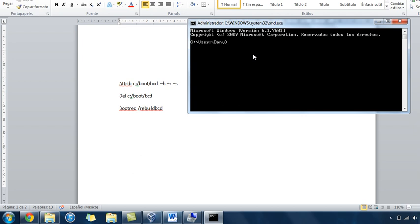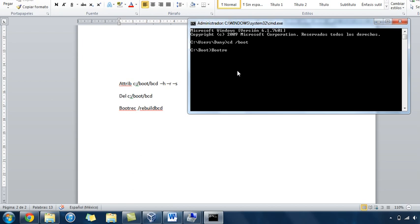It will enter. Next line, I prefer that you do this: you will put cd boot. Now you will be inside this folder, and you just need to put delete BCD. You will delete it, and next you put bootrec slash rebuild BCD.